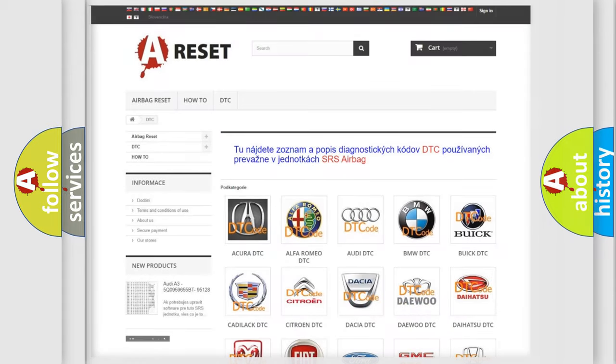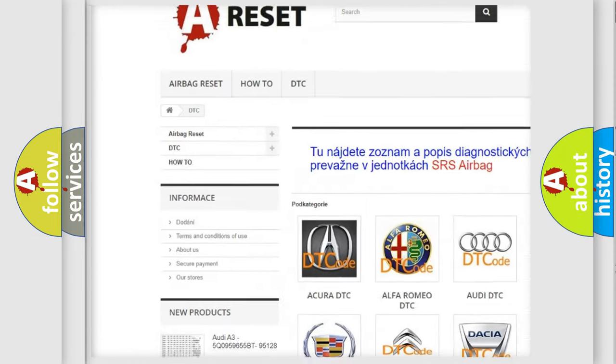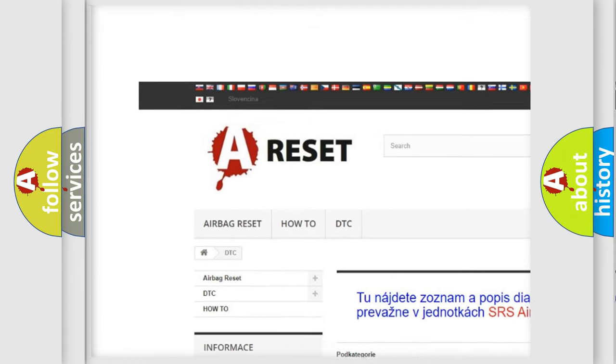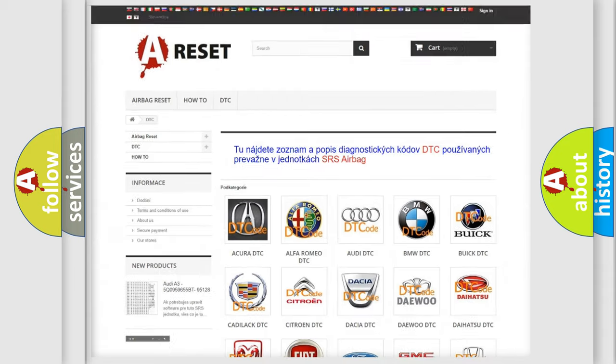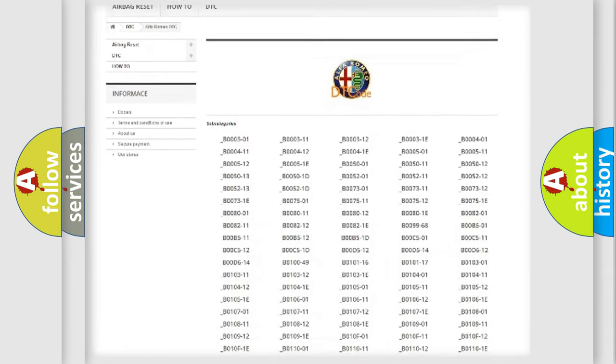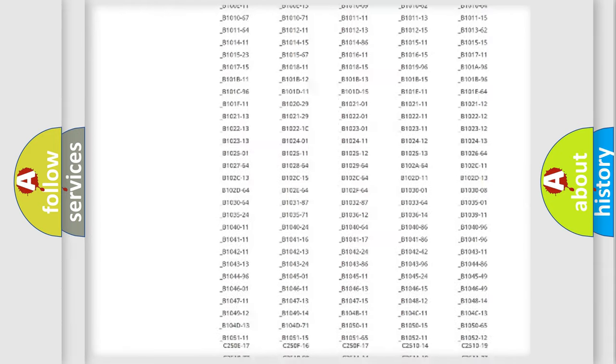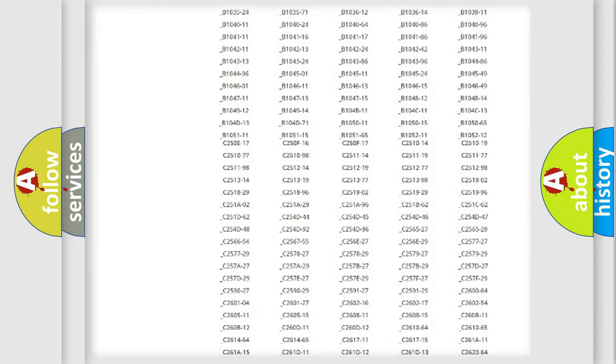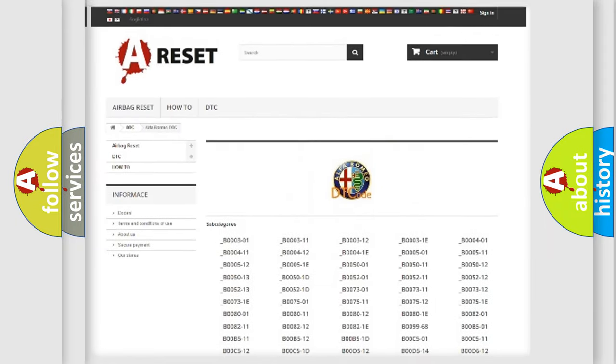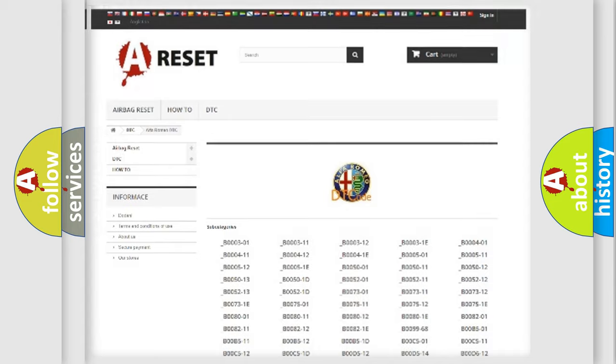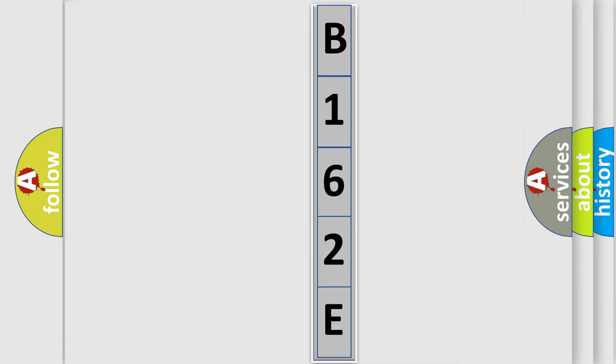Our website airbagreset.sk produces useful videos for you. You do not have to go through the OBD2 protocol anymore to know how to troubleshoot any car breakdown. You will find all the diagnostic codes that can be diagnosed in Alfa Romeo vehicles, and many other useful things. The following demonstration will help you look into the world of software for car control units.